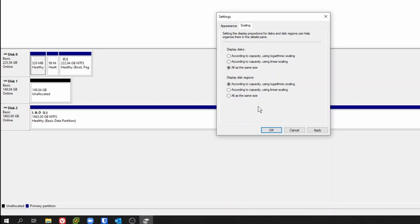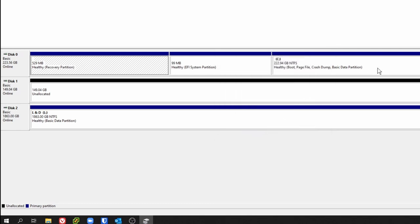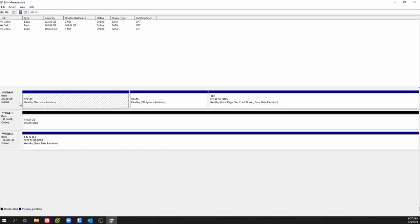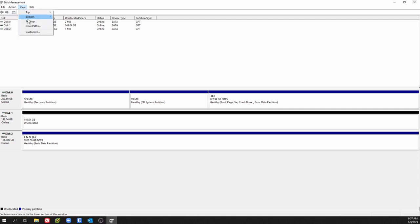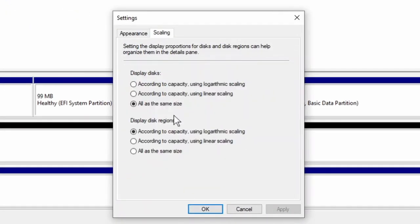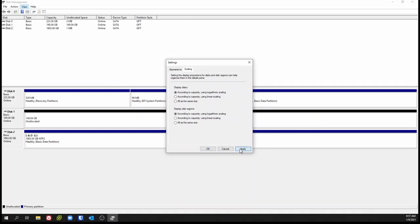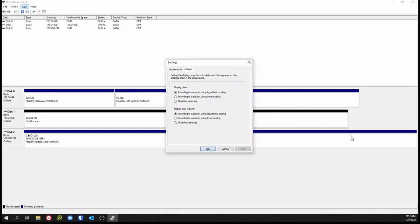Let's say we want them all to be the same size — now you see it just shows all the disks as the same size, as opposed to before when they were showing with their respective disk sizes. This one's 223 gigs, this one's 149, this one's 1863. Let's go back to settings, scaling, and change it back to logarithmic — and you see it shows the sizes respectively now.